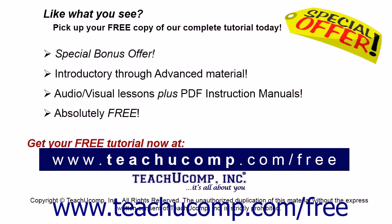Like what you see? Pick up your free copy of the complete tutorial at www.teachyoucomp.com/free.